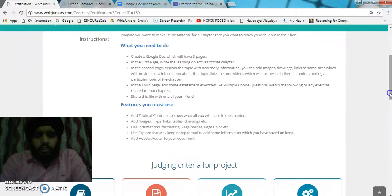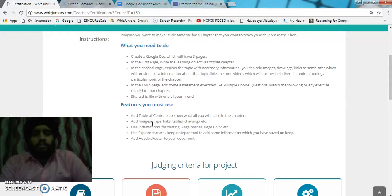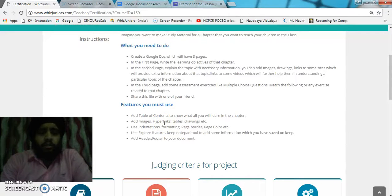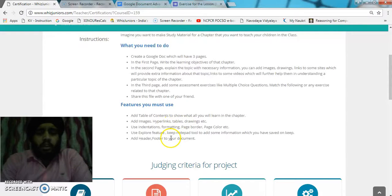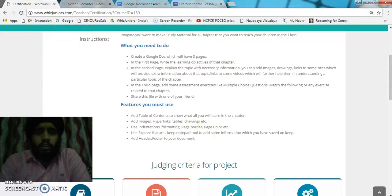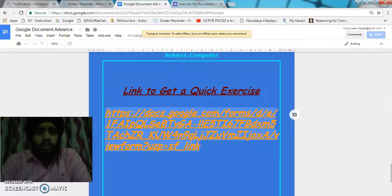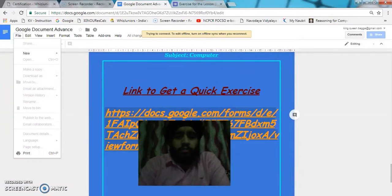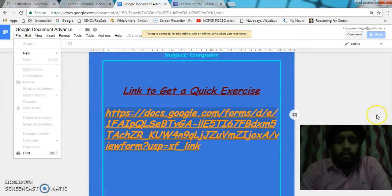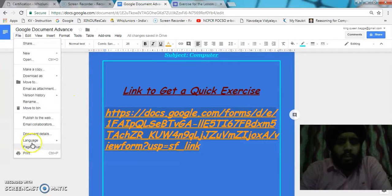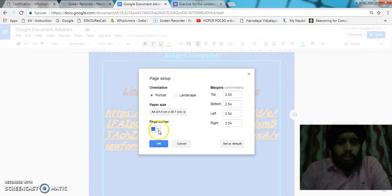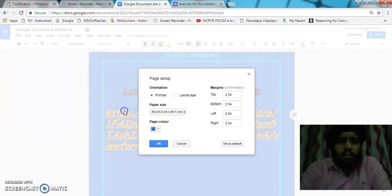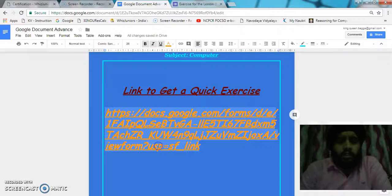The features which I have used include: a table for the index, images, hyperlinks to go on the W3Schools website, indent and indentations, formatting from the formatting toolbar, page border, and page color. For the page color, from the file menu, you can go to page setup. On the page setup, you will get the option for the page color. From here, I have given the page color. We can change the orientation of the page from here also.